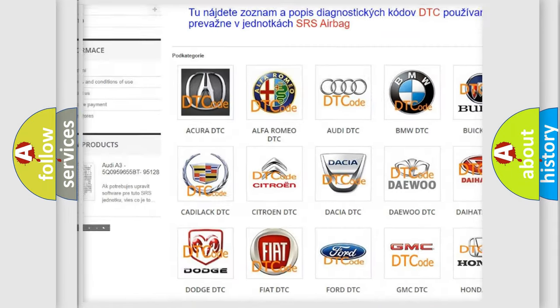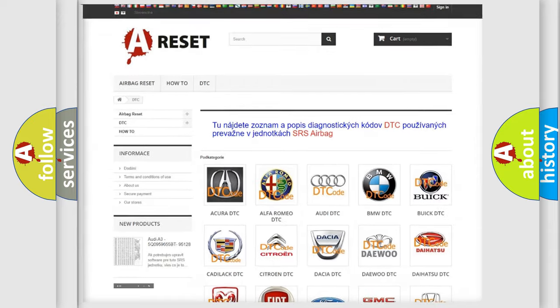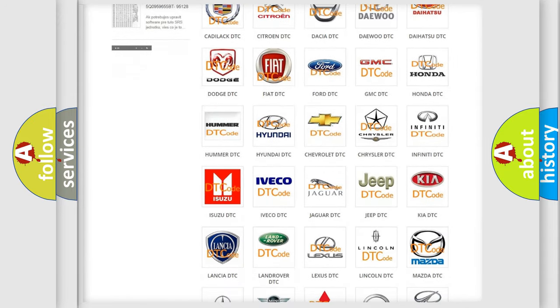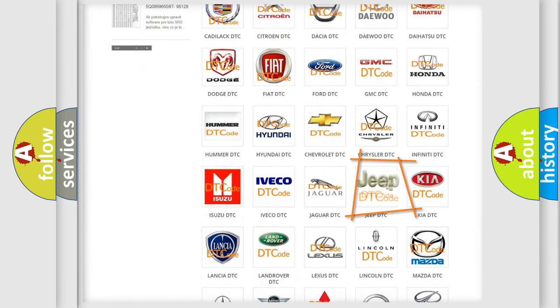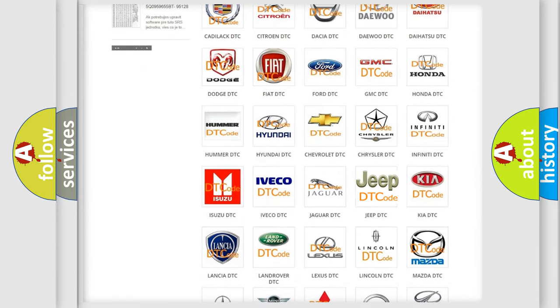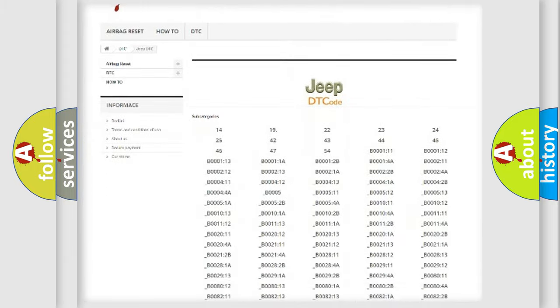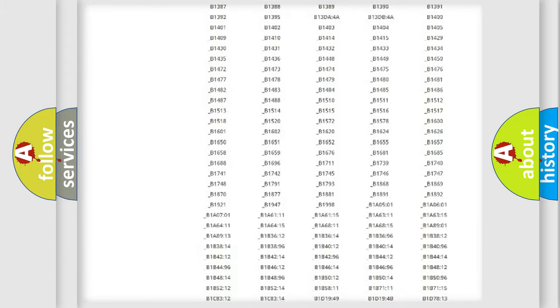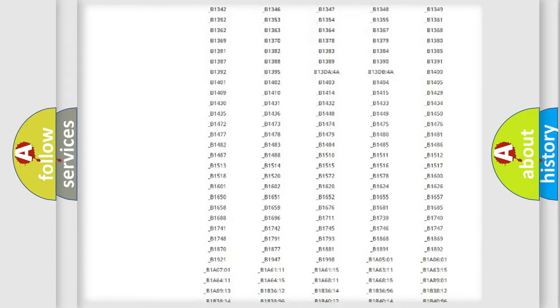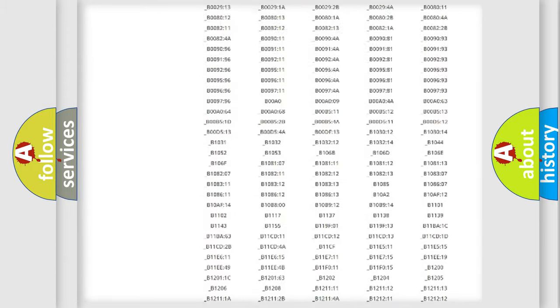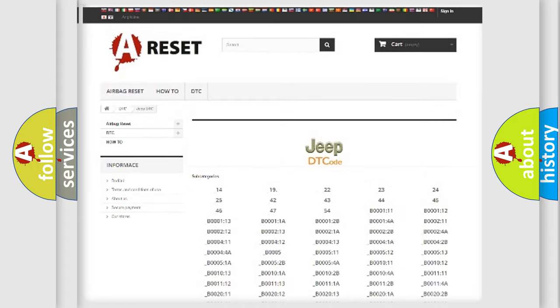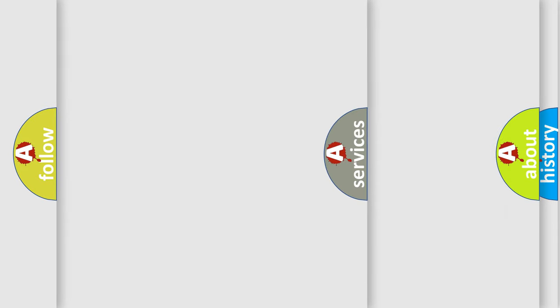Our website airbagreset.sk produces useful videos for you. You do not have to go through the OBD2 protocol anymore to know how to troubleshoot any car breakdown. You will find all the diagnostic codes that can be diagnosed in Jeep vehicles.